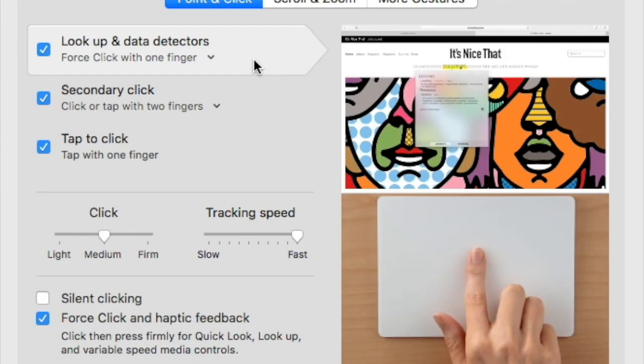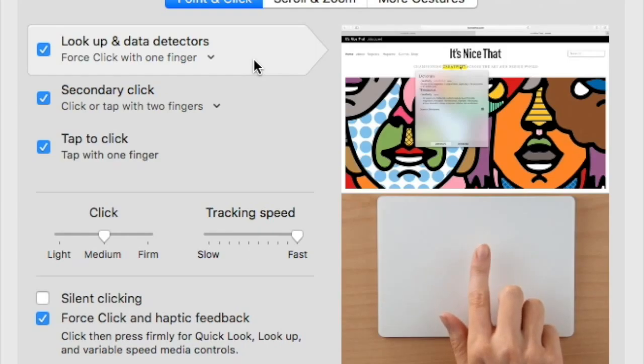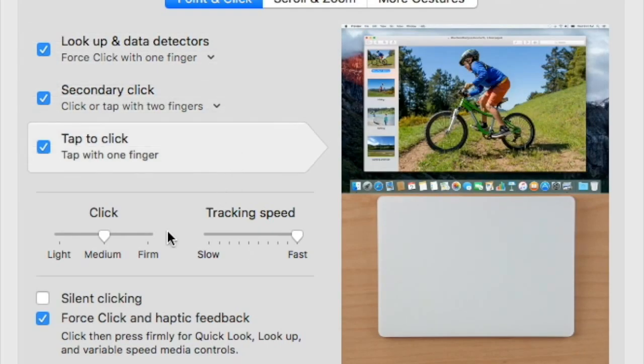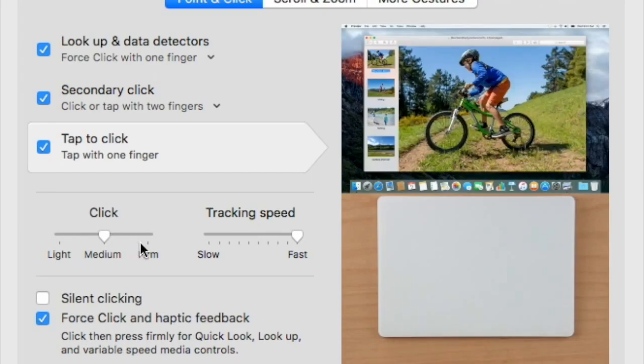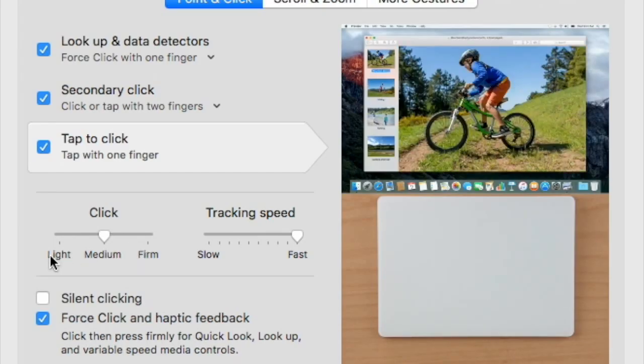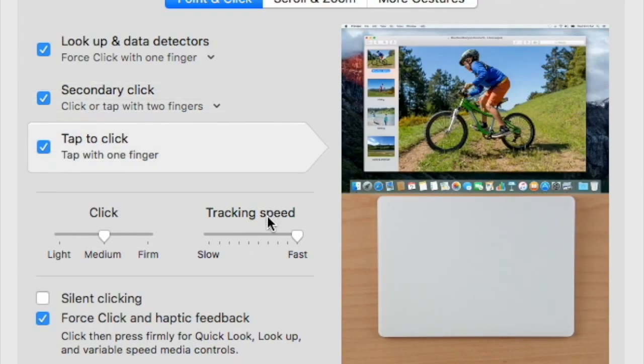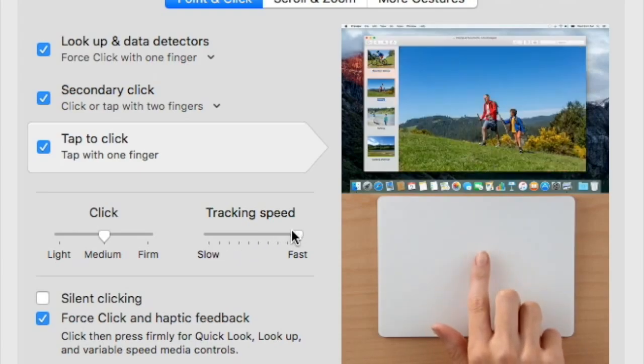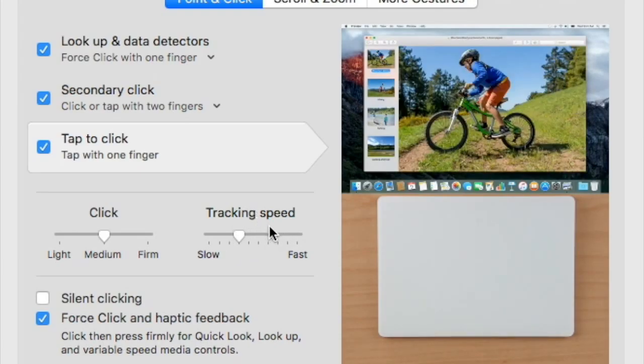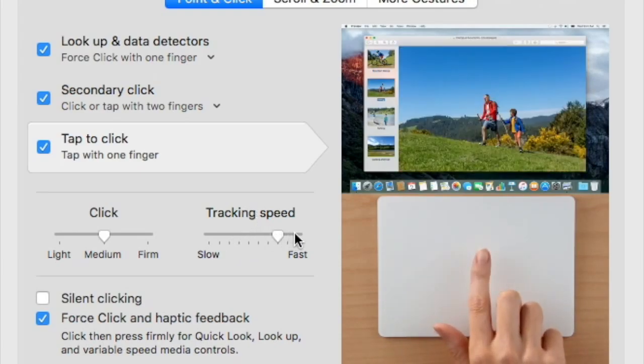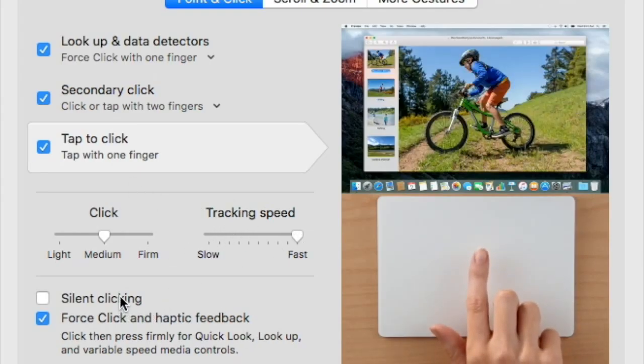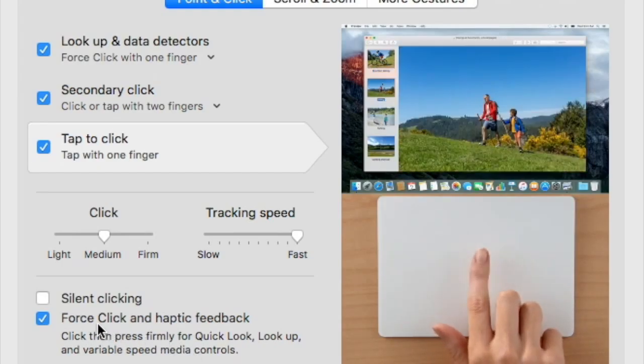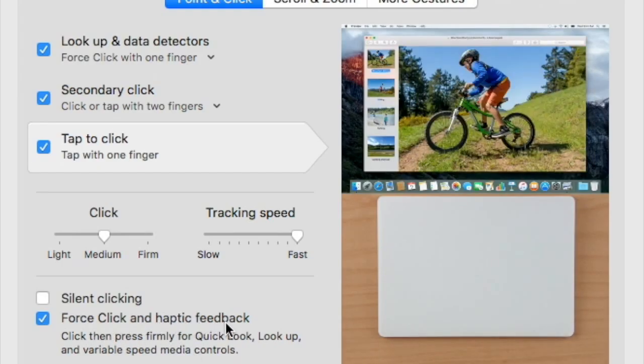You can change the different speeds down here to a medium click, a firm click, or a light click, because it's all touch-based now. You can also change the tracking speed—how fast the cursor will move with your finger. I believe also if you Force Click and Haptic Feedback—so I have that turned on—you can also turn on Silent Clicking so you won't hear too much of an audio clicking sound.